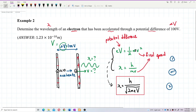In the first method, from the potential difference ΔV we find v first, then substitute into the de Broglie formula to get the wavelength. In the second method we use the combined equation directly. Let's go with the more direct one.